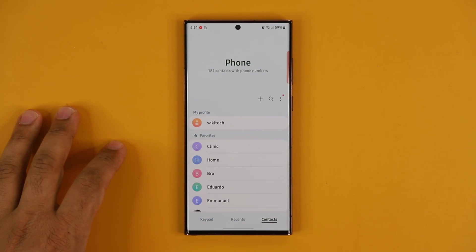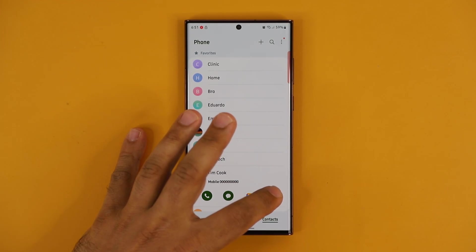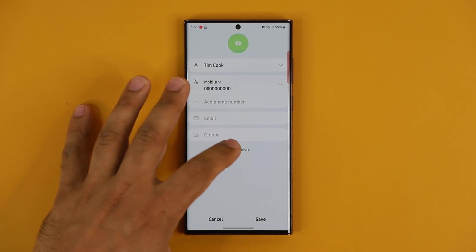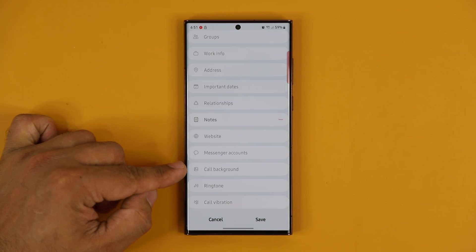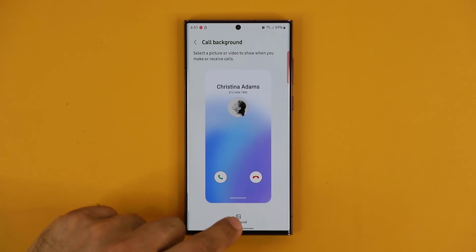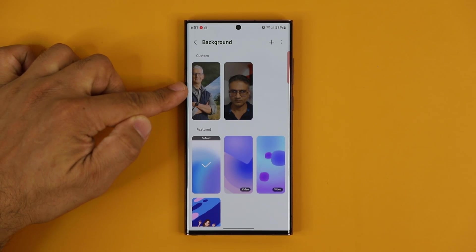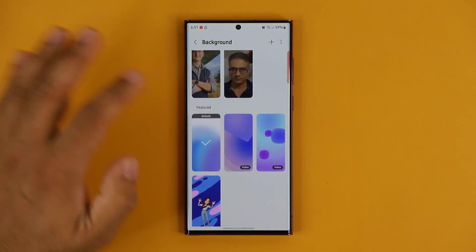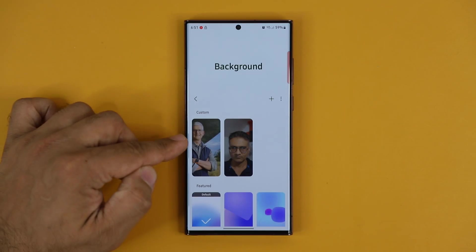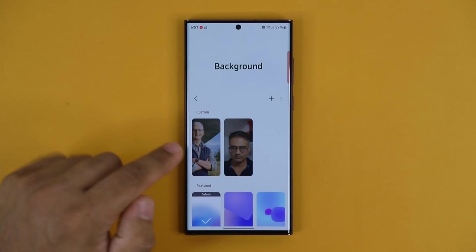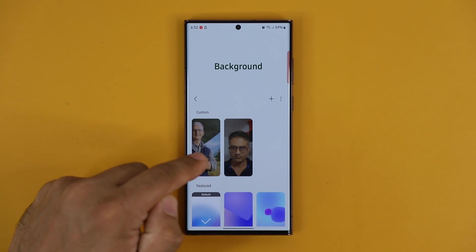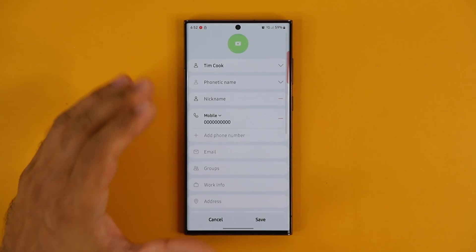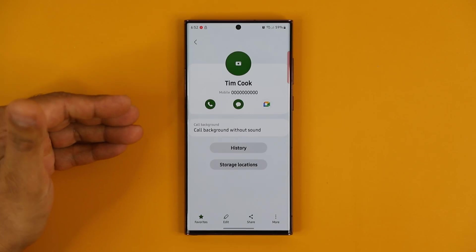Another great feature: go to your Contacts and open any contact. If you tap on Edit and scroll all the way down, you can choose a unique call background image for when that person calls you. Tap on Background and you can put a photo of that person, or choose one of the video call backgrounds. You can also go to the gallery and pick any photo or even a custom video. When you set it as a call background, that's the image you'll see when you get an incoming call from that contact.